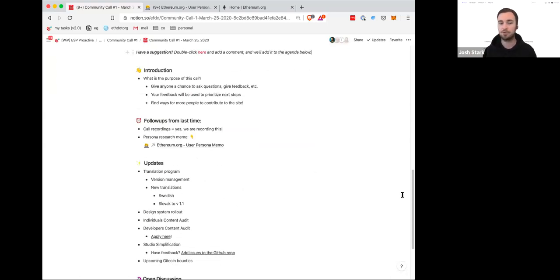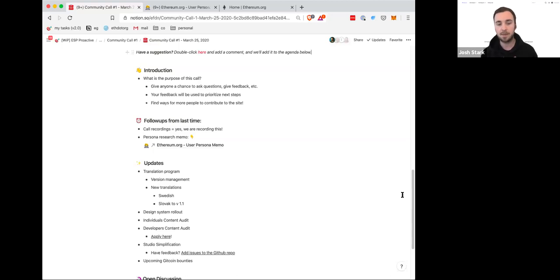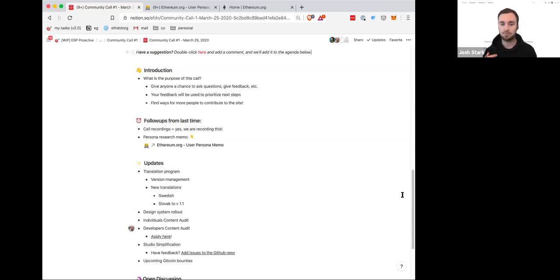We're going to go through a couple of things. Both Sam and Tayon have some updates to give about recent changes and additions to the site. And then we'll open it up for discussion. We have one thing in particular we'd like feedback on, but if there are other things you want to talk about — suggestions, problems you want to point out — we'll turn it over to you for most of the call.